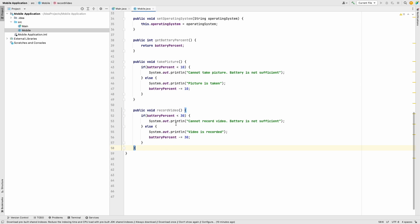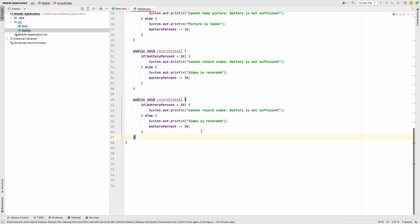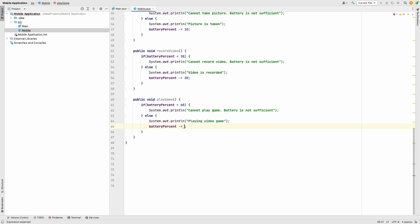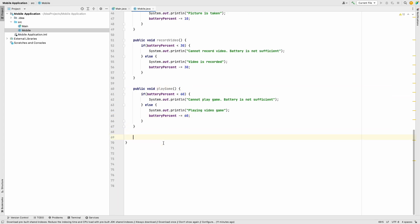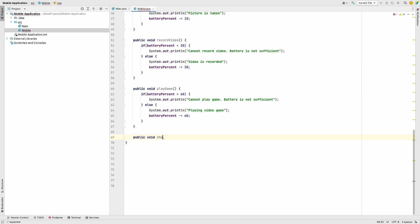The play game method is very similar to record video, so we can copy it. It's called play game. Here we check if the battery is less than 60. If so, we print 'cannot play game, battery is not sufficient'. In the else block, we print 'playing video game' and reduce the battery by 60. Finally, we have the charge method: public void charge.